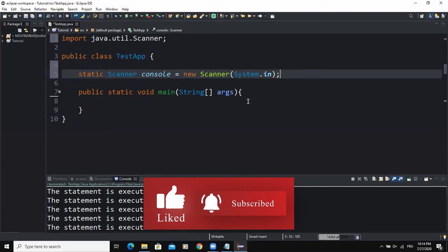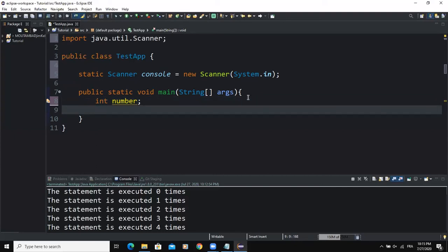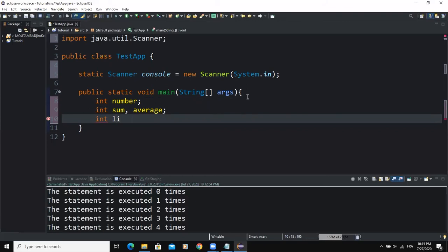Next we have to declare the various variables that will be used in our program. The first variable is an integer called number, which will store the numbers entered by the user. The second variable is an integer called sum, which will hold the summation of the numbers entered. We also declare another variable called average to hold the average, and an integer variable called limit that will be used to limit the number of integer values the user is authorized to enter.